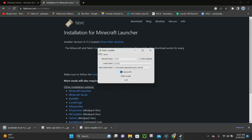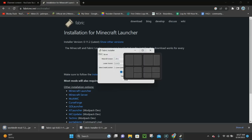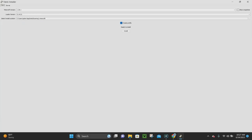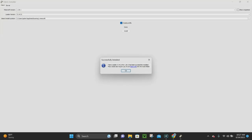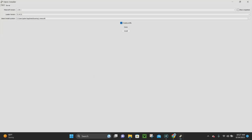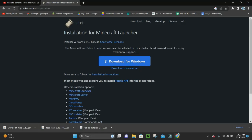The Fabric installer is right here. You want to make sure that 1.20.1 is selected, then click where it says Install. It's going to take a few seconds and then it's going to say OK — just click on that. Then you can close out of the Fabric installer.